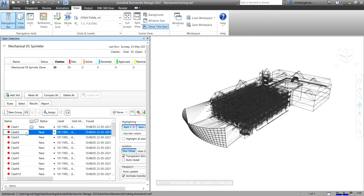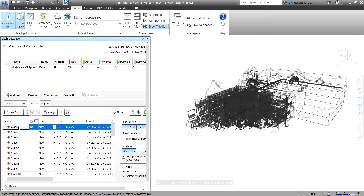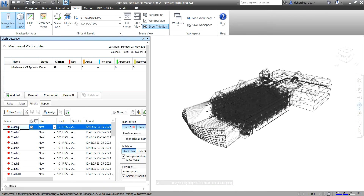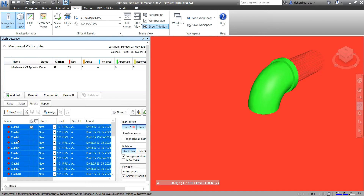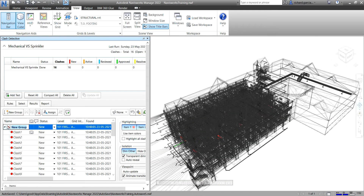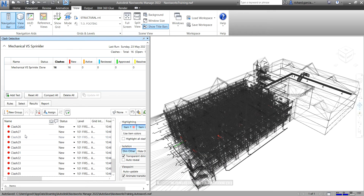We've already learned how to group our clashes. So let's say you want to create Group A for your sprinkler team. For clashes 1 to 20, I'll click Clash 1, hold Shift, and select Clash 20. Then I'll select Group Selected Clashes to create the group and change the name — this will be Sprinkler Team A. There you go, that's for Sprinkler Team A.